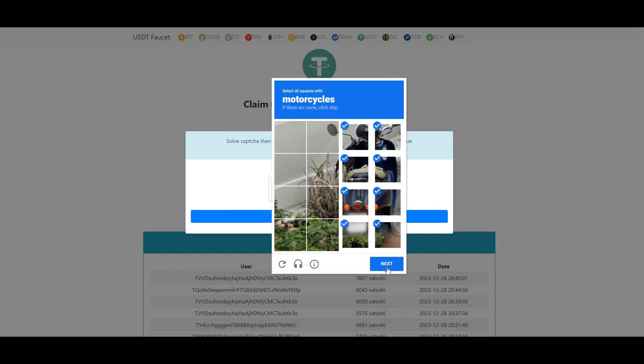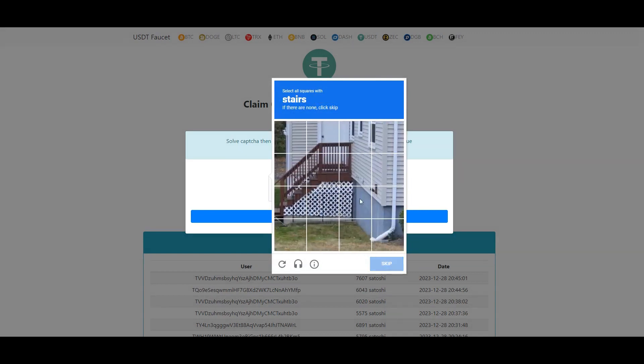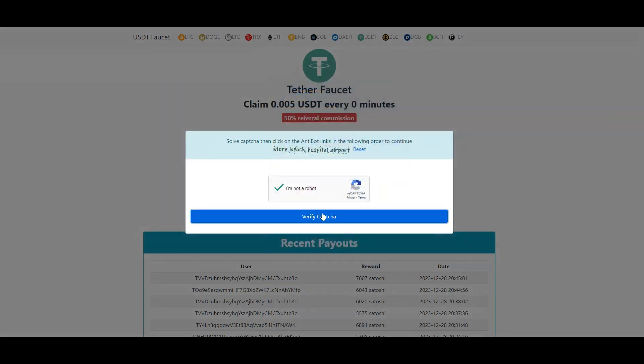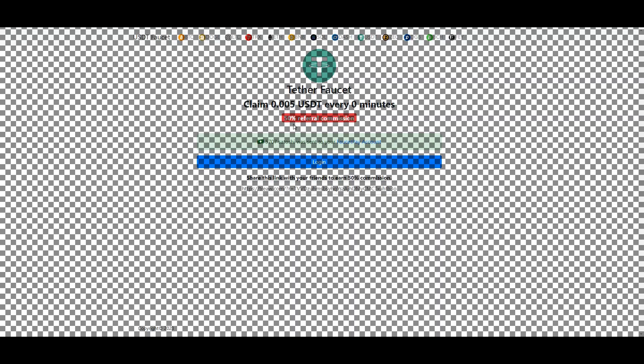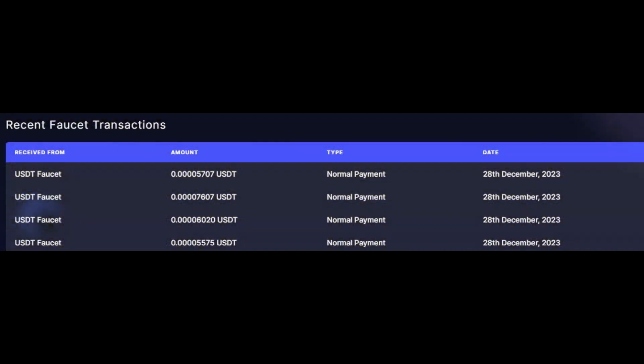This is really an amazing site. Let's go take a look at my FaucetPay — here's the payment proof. Really nice people.